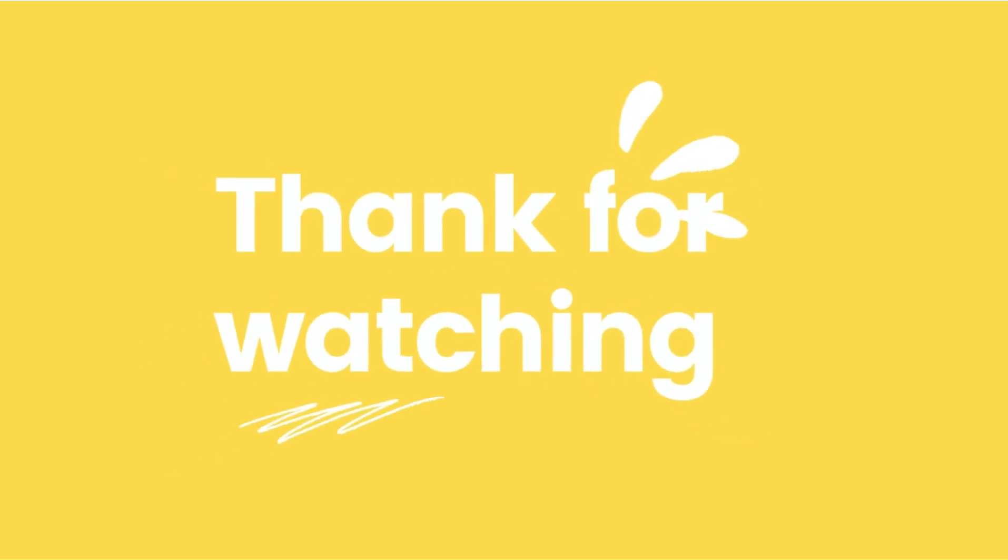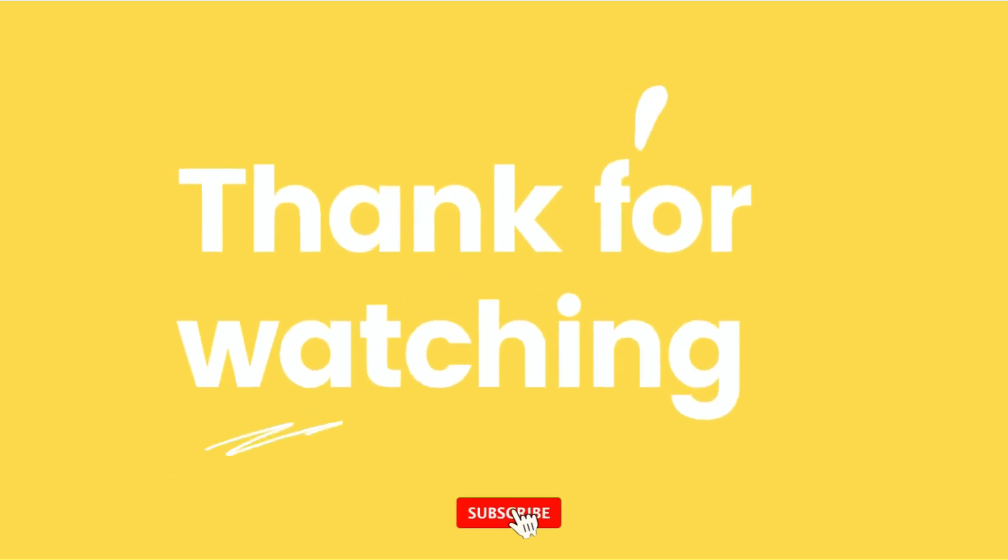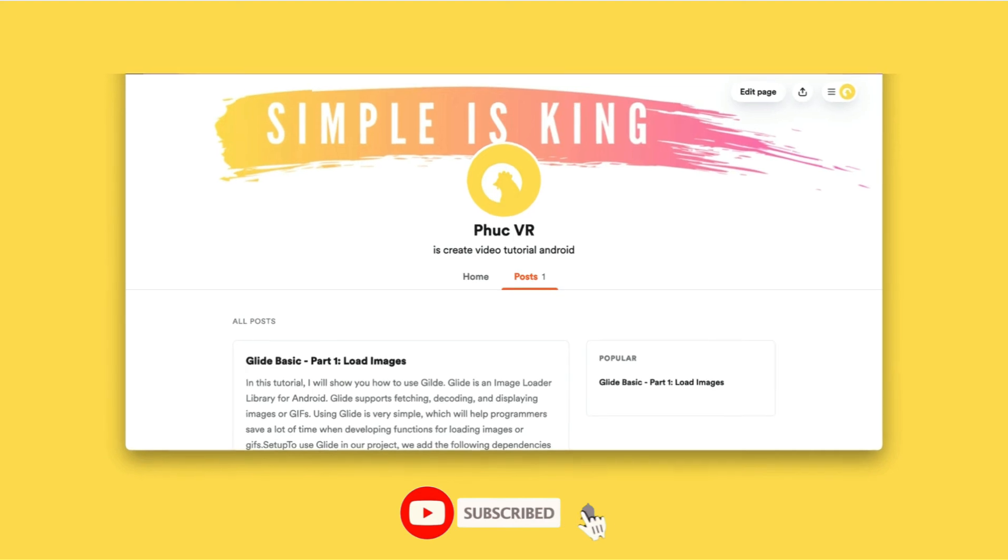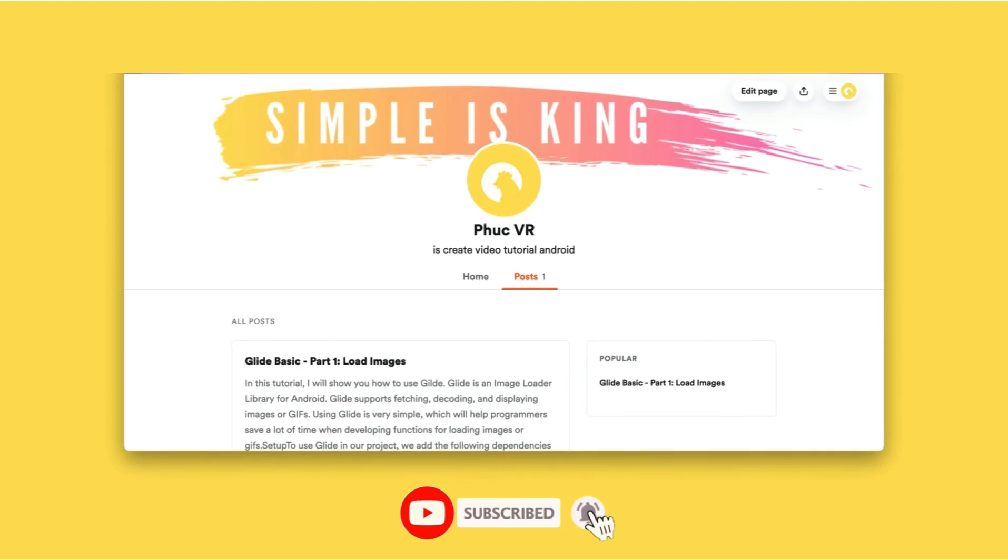Thanks for watching. Please like and subscribe to get the latest videos, and don't forget to visit my page if you like the article type. See you in the next video.